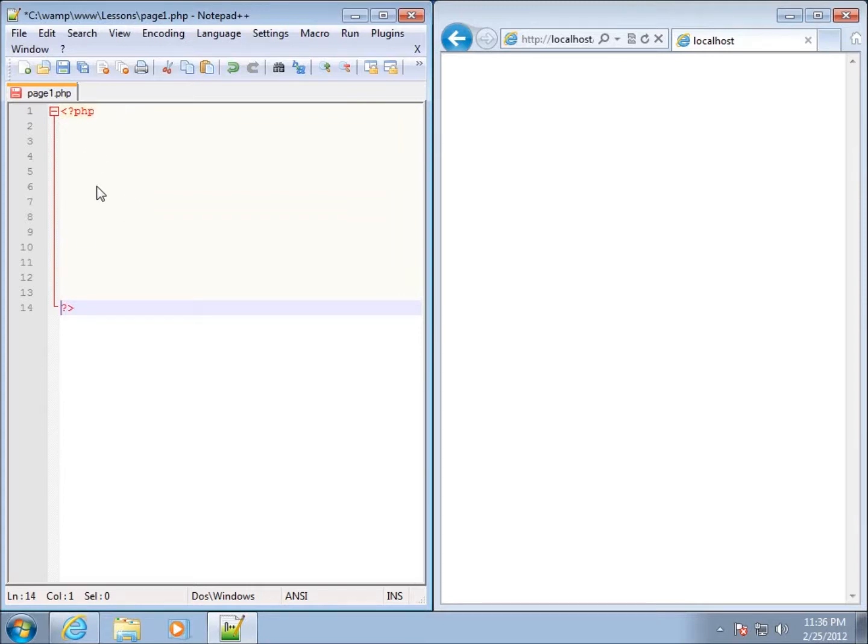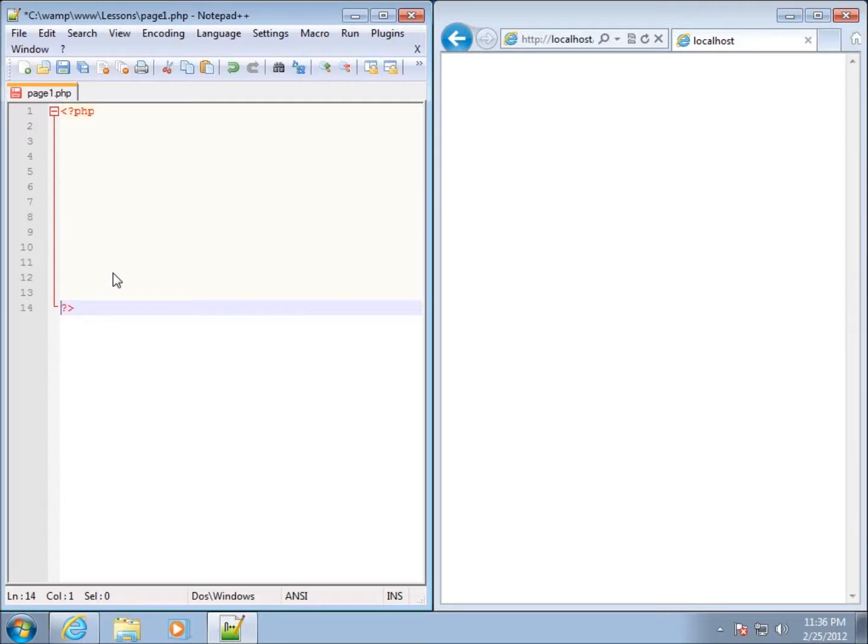Everything in PHP has to be between the opening and closing tag. We can open and close multiple tags on the same page, and some can be very short. However, typically the way that I code is we're going to have the opening up at the top and the closing down at the bottom and everything else in between.